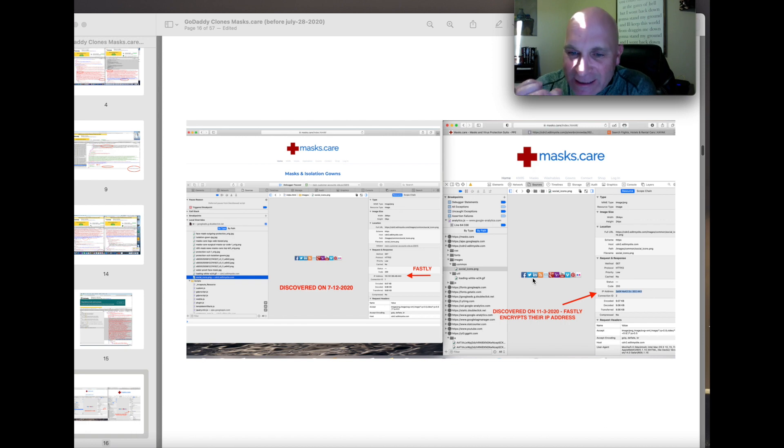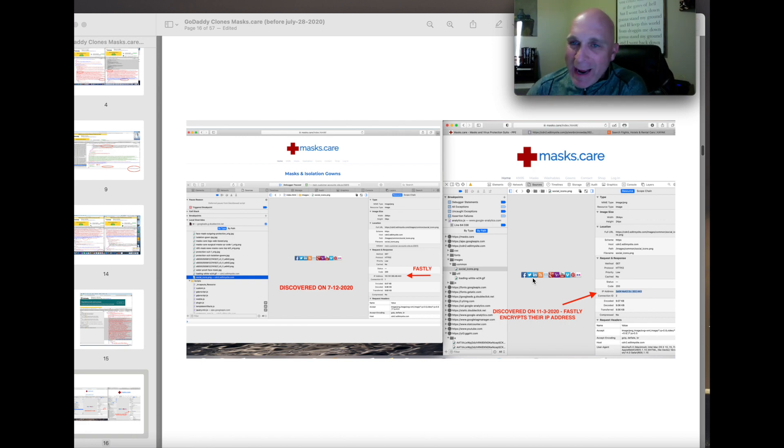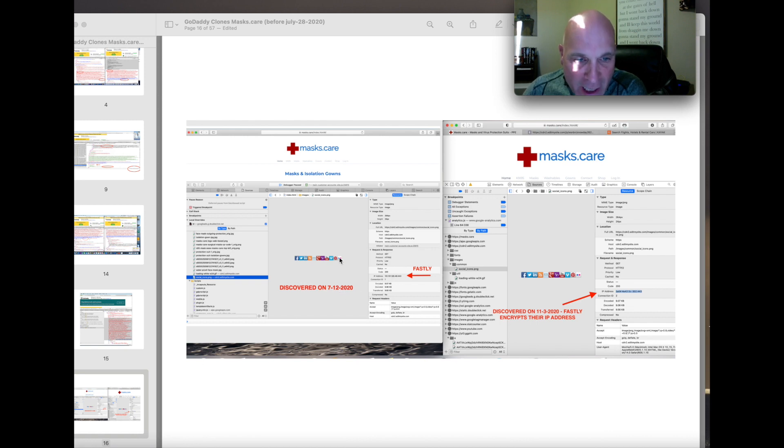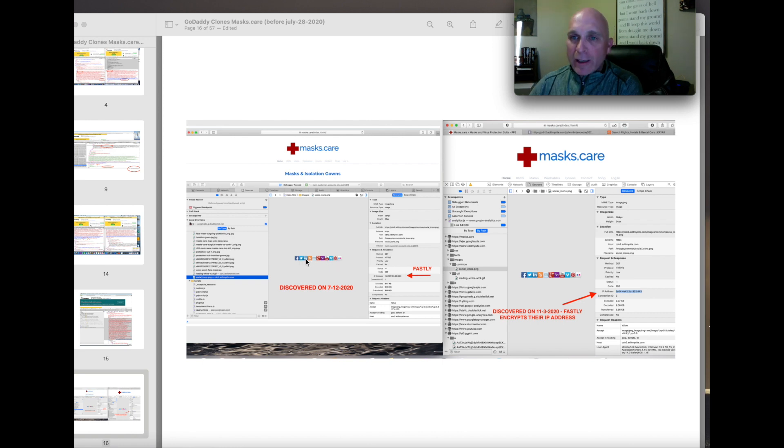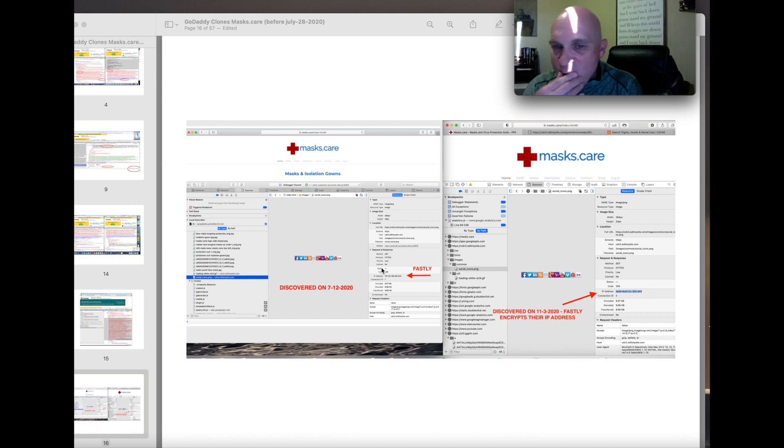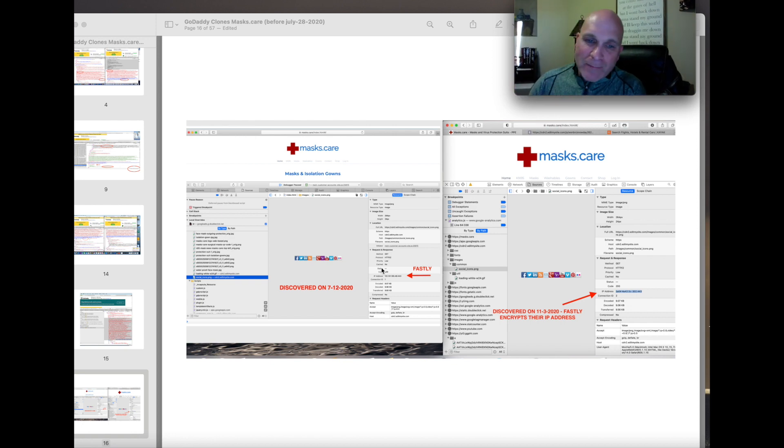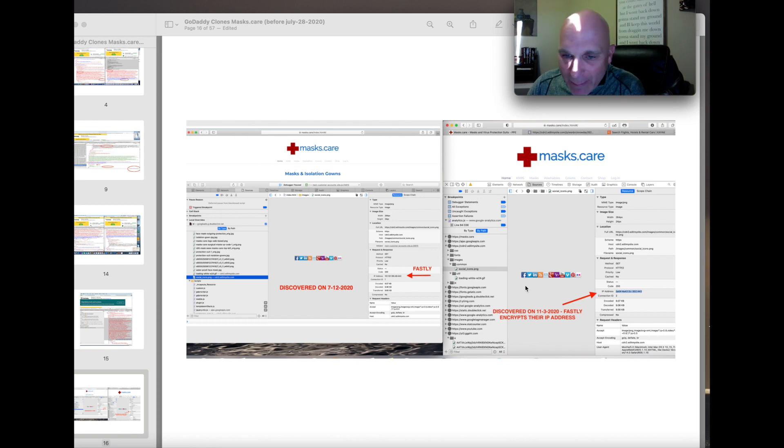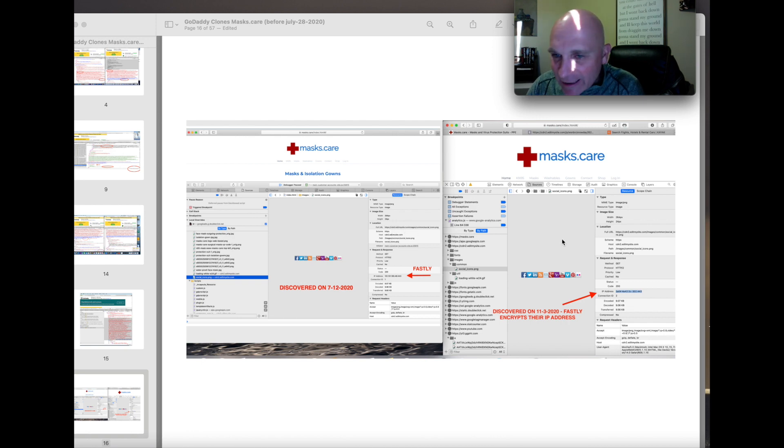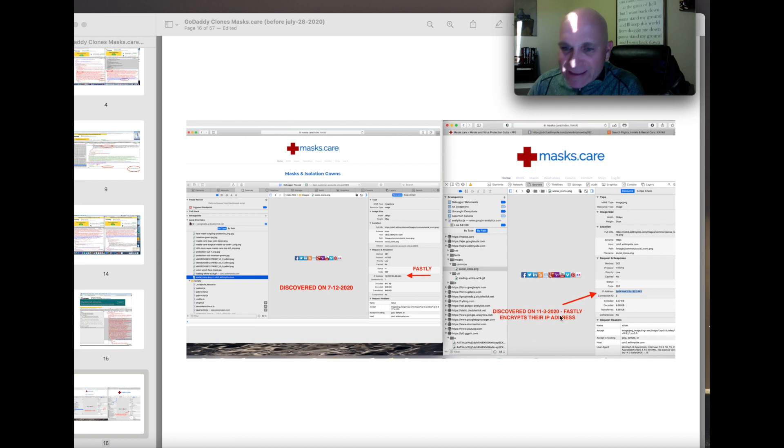This is Fastly's attack into masks.care. On July 12th, 2020, they injected this social media bar in my website, masks.care, but they have iterated it. They have cloned my site. And so, when I went back and checked it on November 3rd, still from CDN2, which is Fastly, but they encrypted it this time.